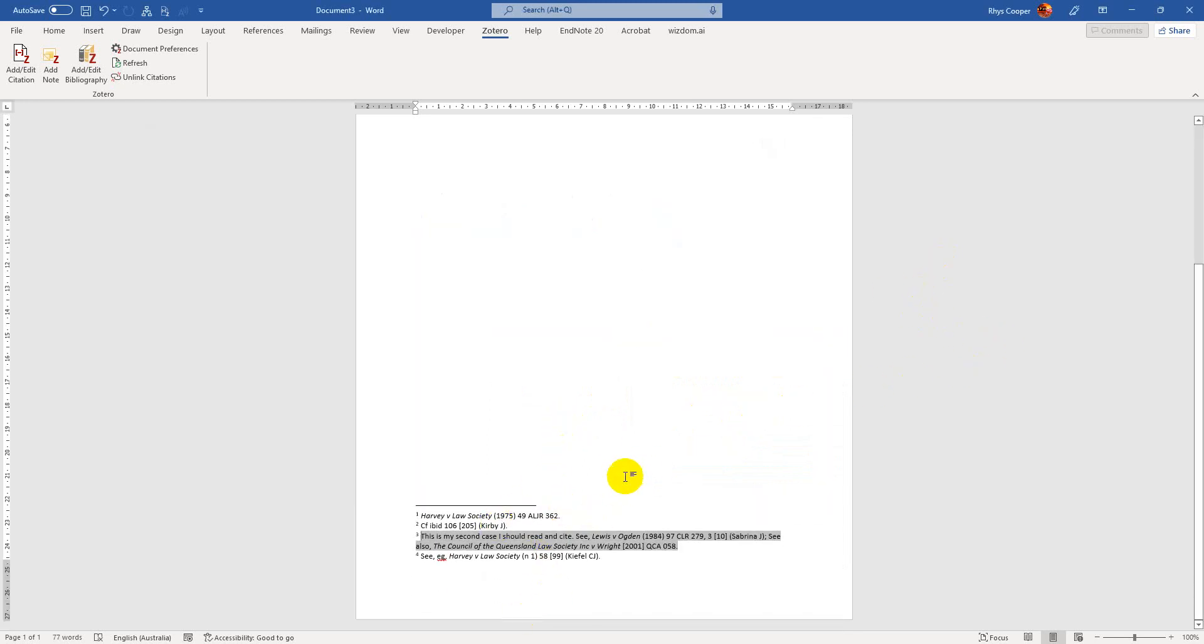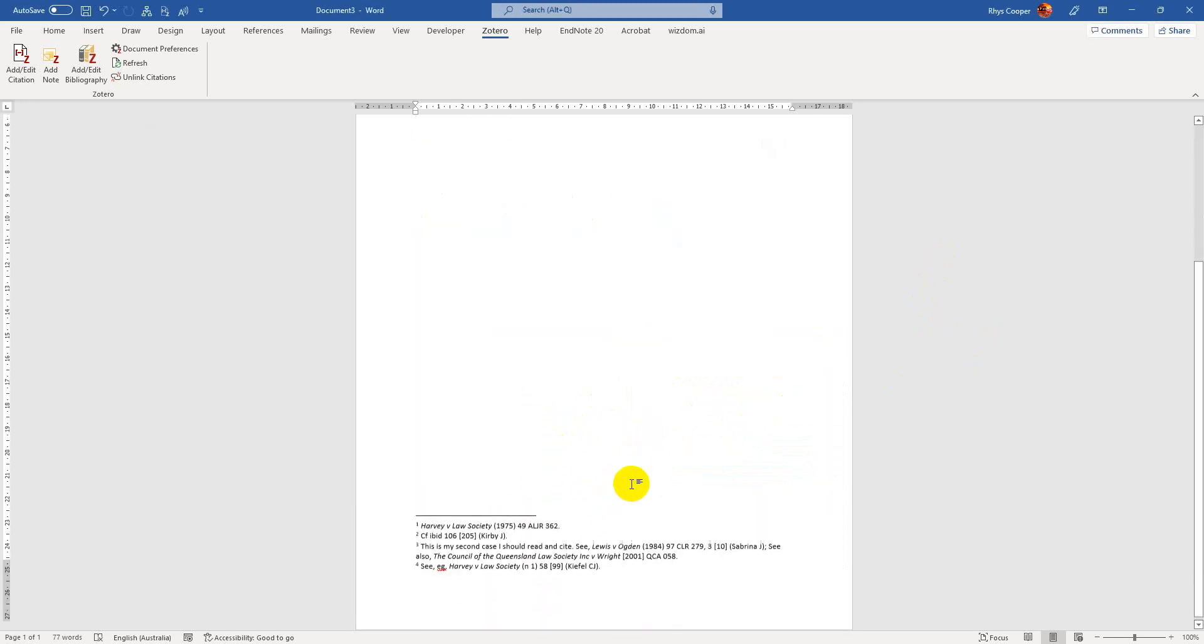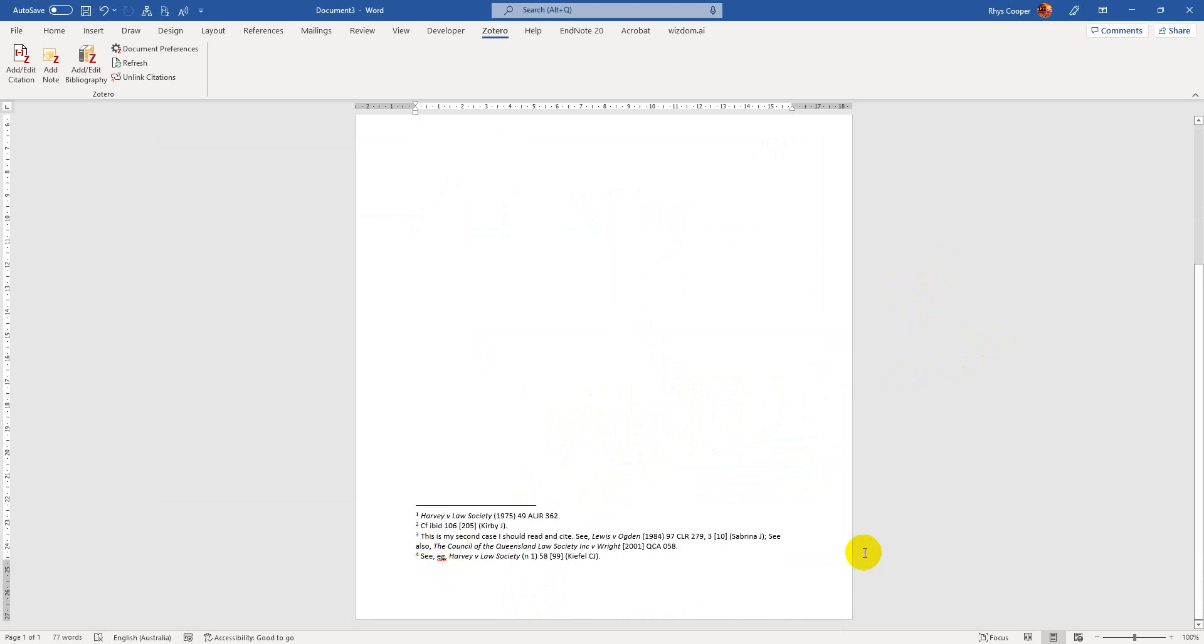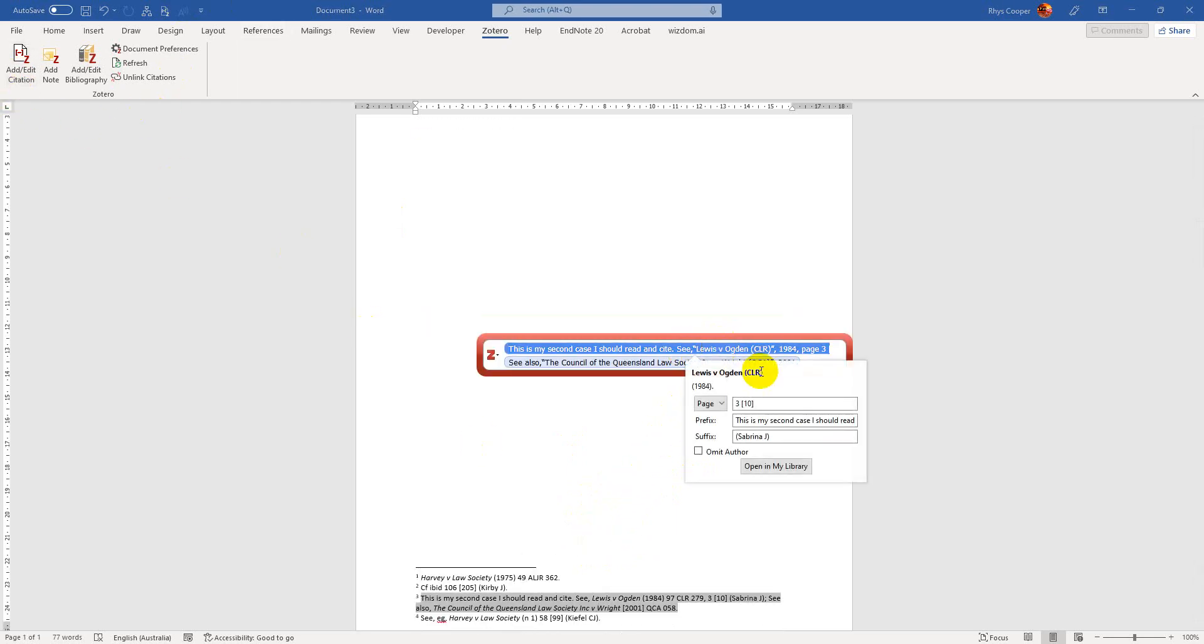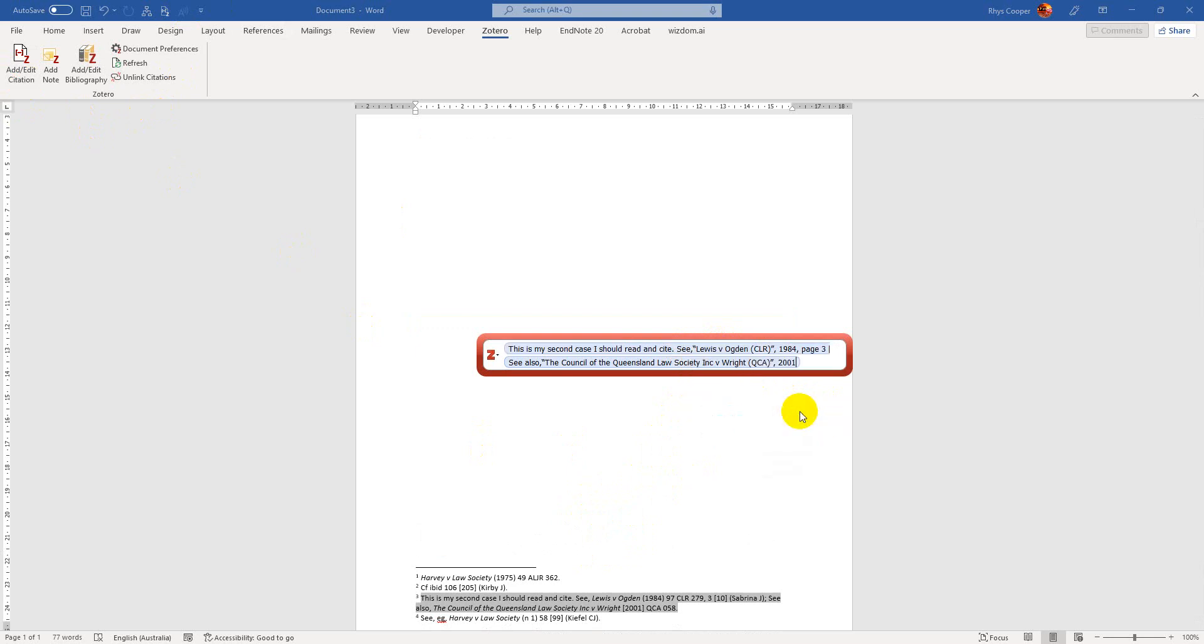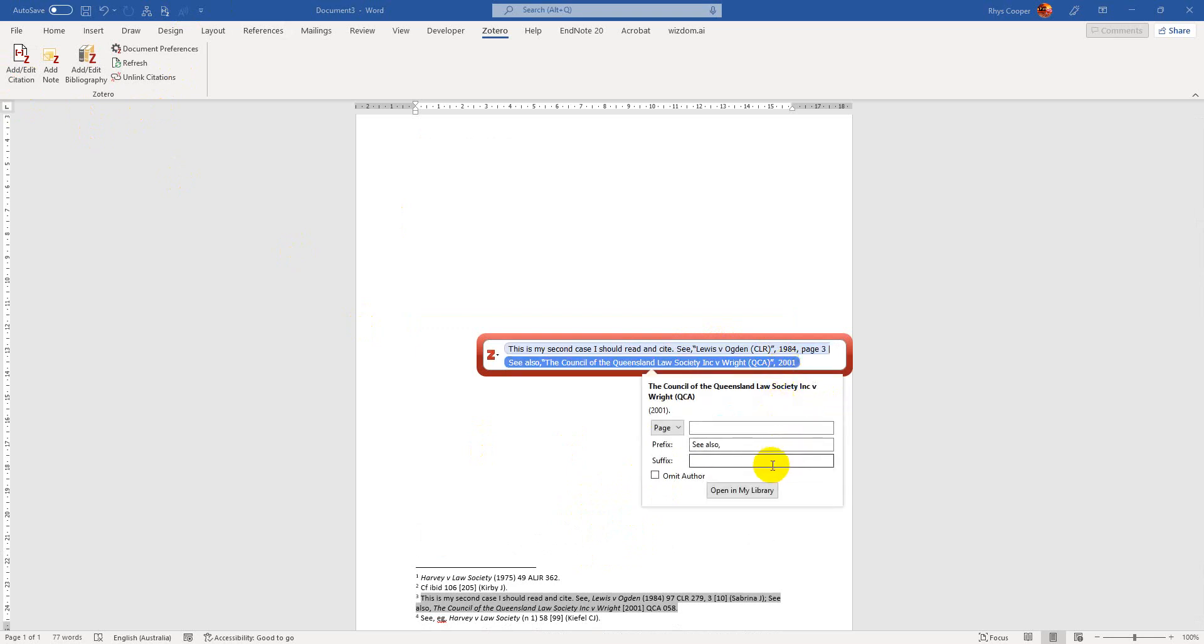And now you've got both of those cases. So we've got both Lewis and Ogden and the Council. And then we can, you know, edit a can if we so needed to. And I can just, like, click whichever one that it was that I needed to change. Maybe I saw it, it refers to it again at page five at paragraph 15. And then I can go into here.